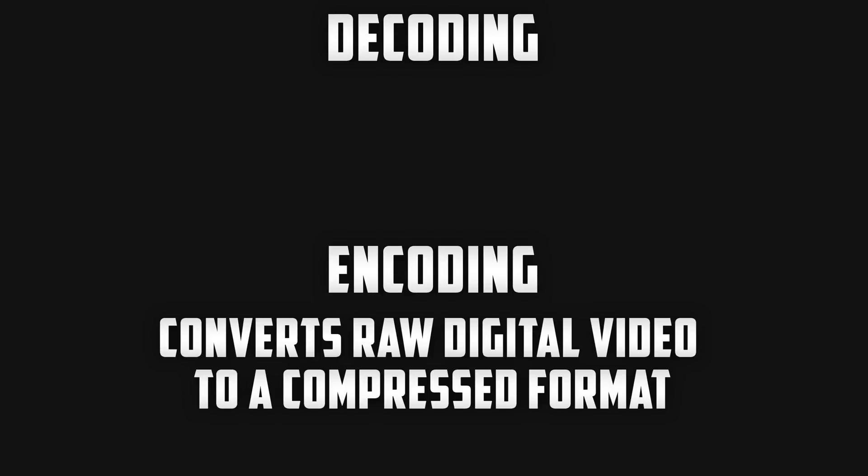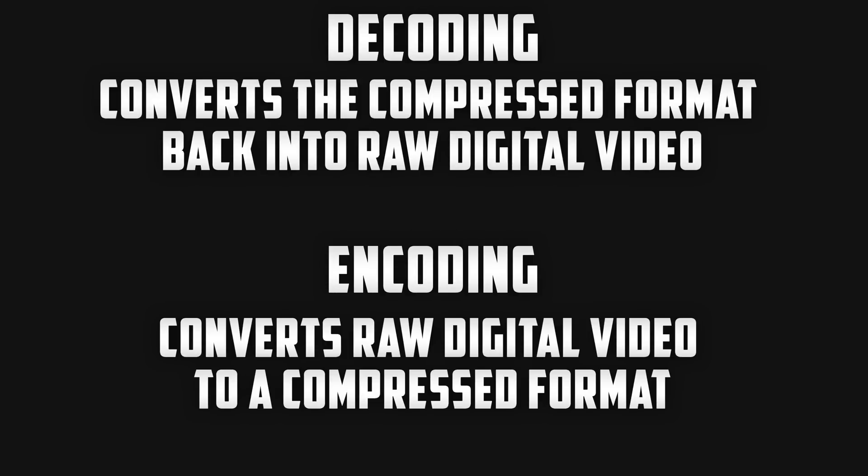Next we have decoding and to better understand what decoding means let's first take a look at encoding. Basically encoding is converting raw digital video into a compressed format and we often see this through YouTube as video files can be anywhere between one and two gigabytes and YouTube can't simply hold all of that data. Now decoding is basically the opposite. It takes that encoded or compressed file and converts it back into raw digital video.